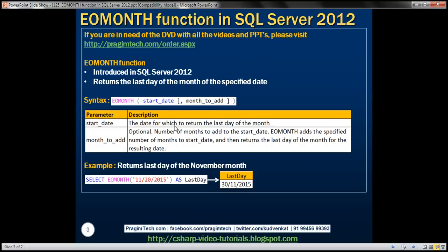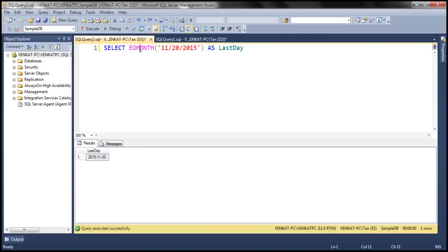Let's look at an example. We are passing a date to the EOMONTH function. The month here is November, and November has 30 days. So the last day of November 20th, 2015 should be the 30th of November 2015. When we execute this query, we get 30th of November as the last day.